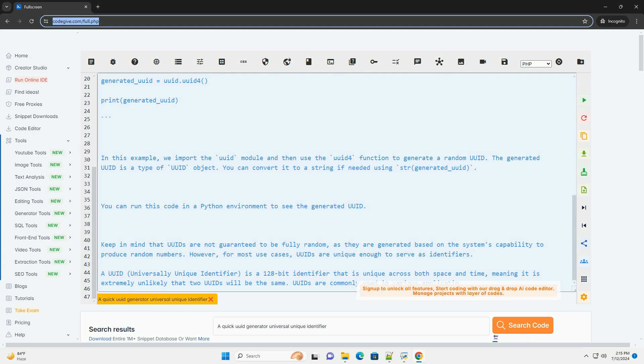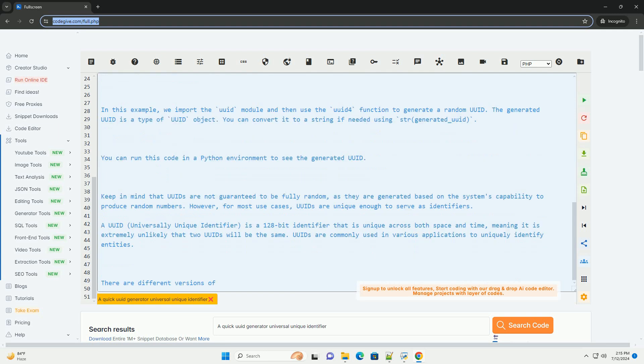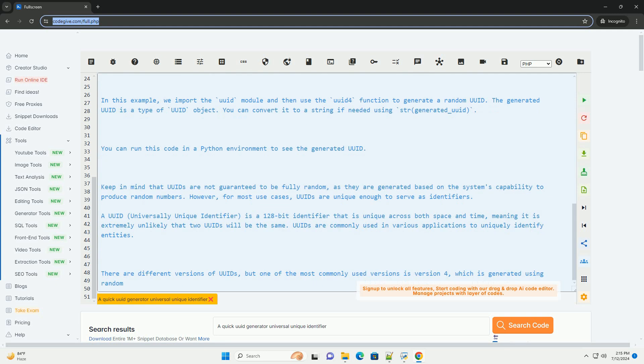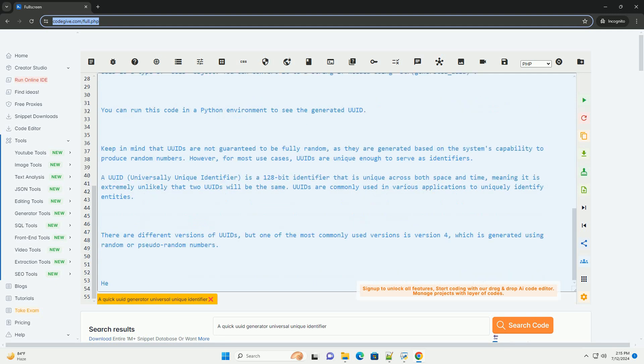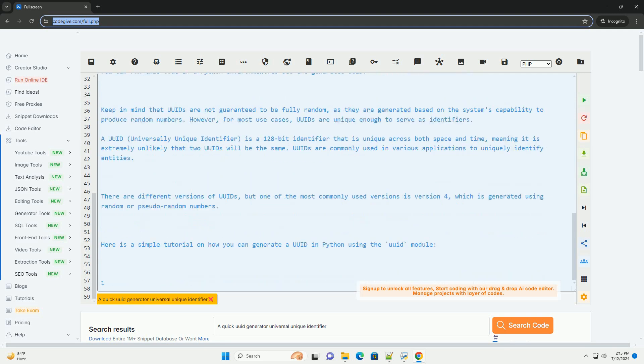Here is a simple tutorial on how you can generate a UUID in Python using the UUID module. First, import the UUID module.